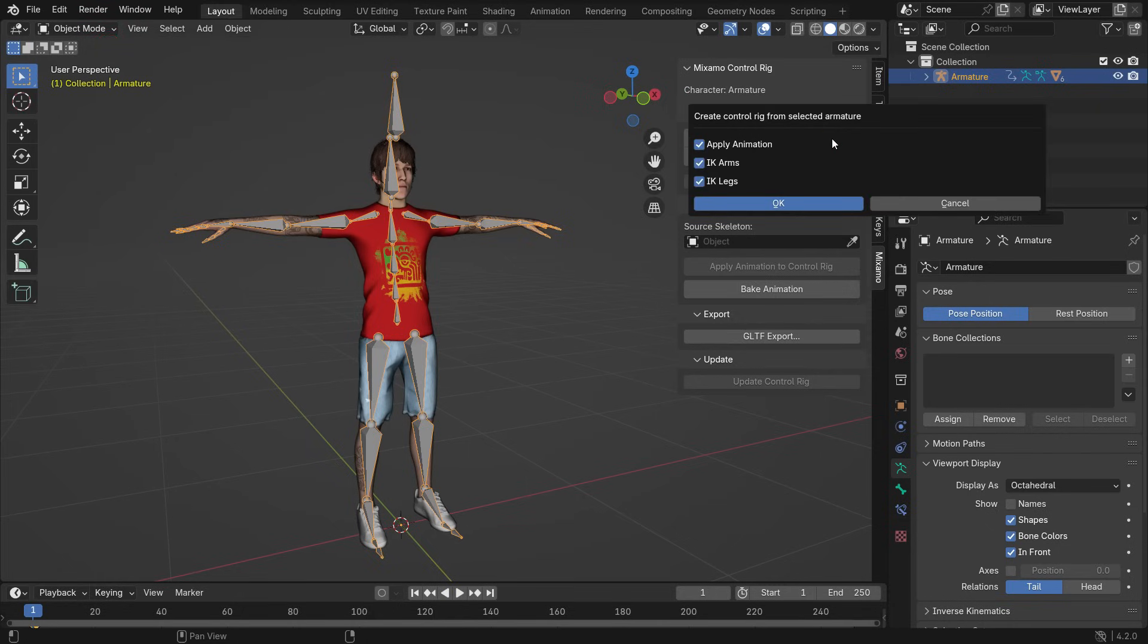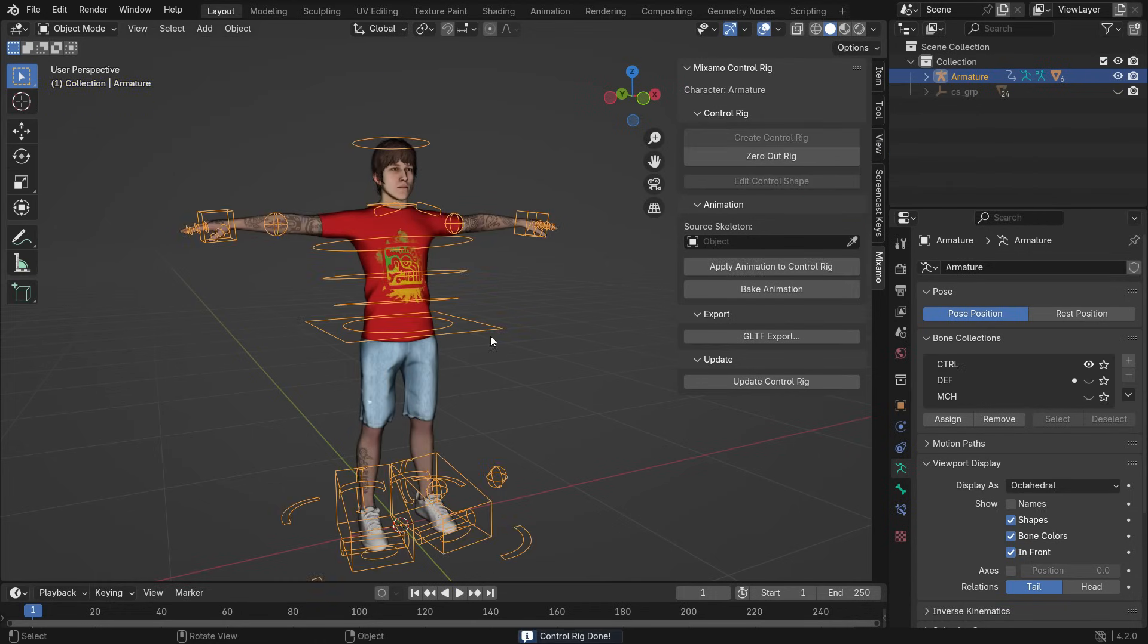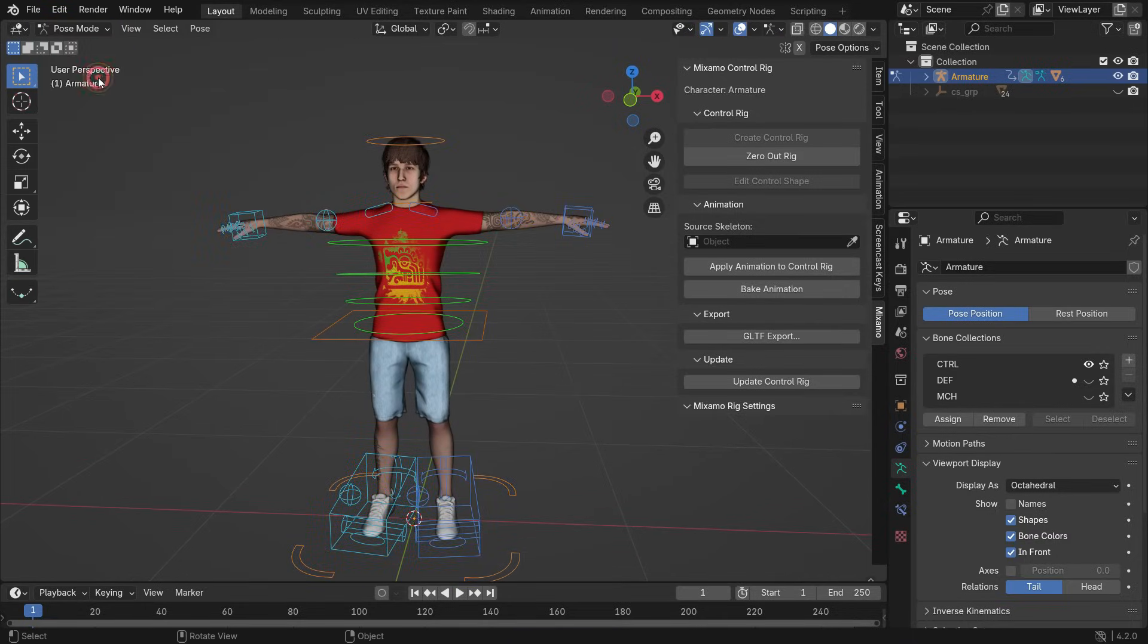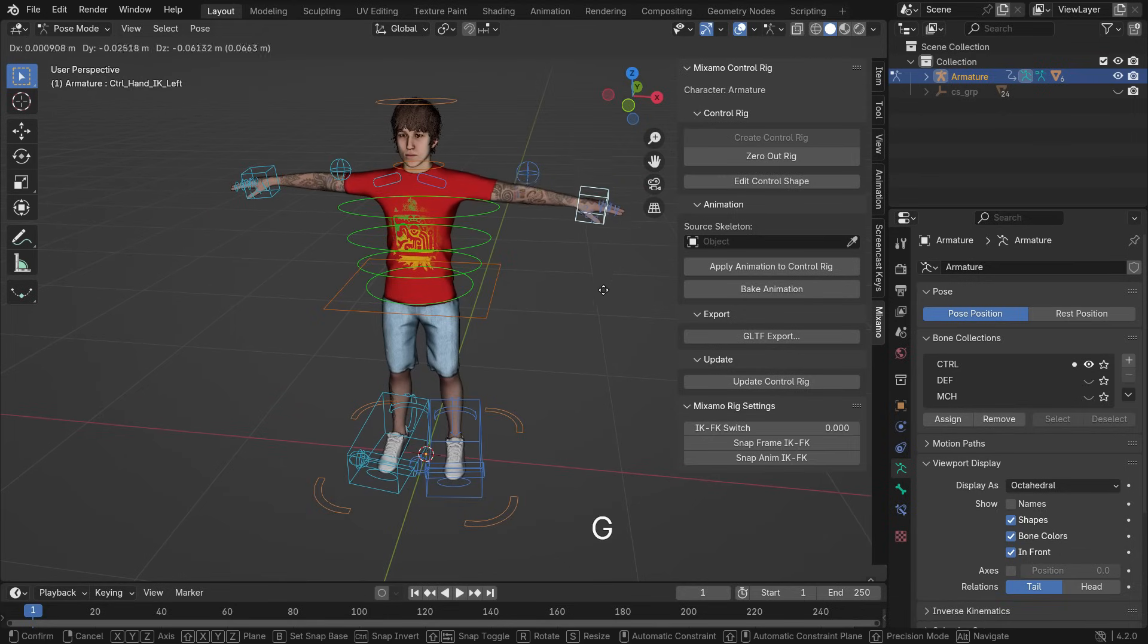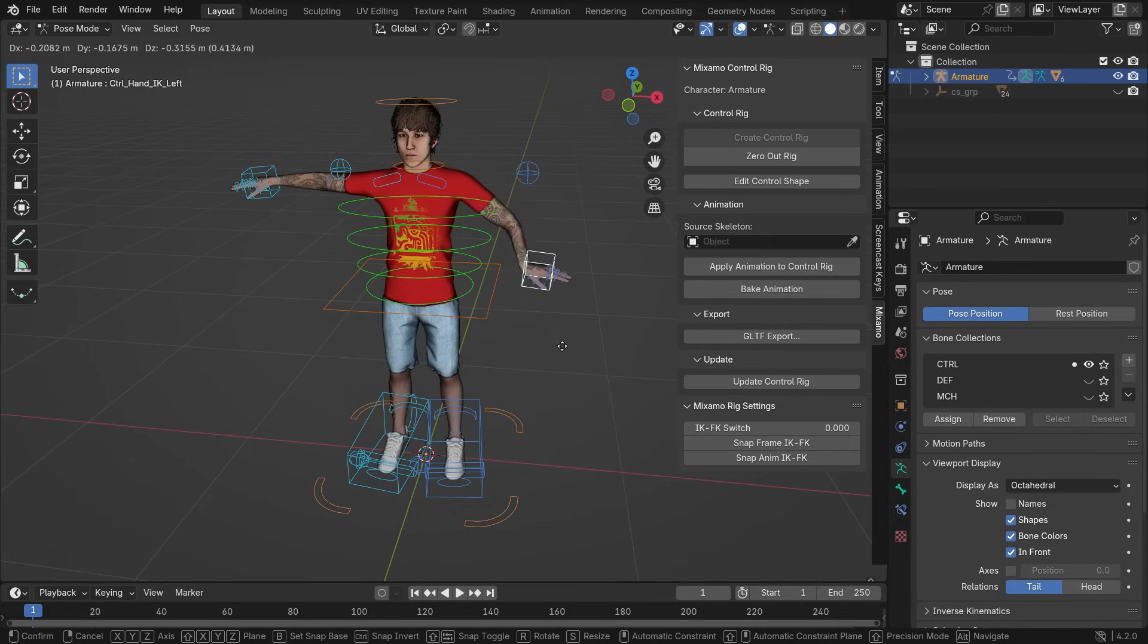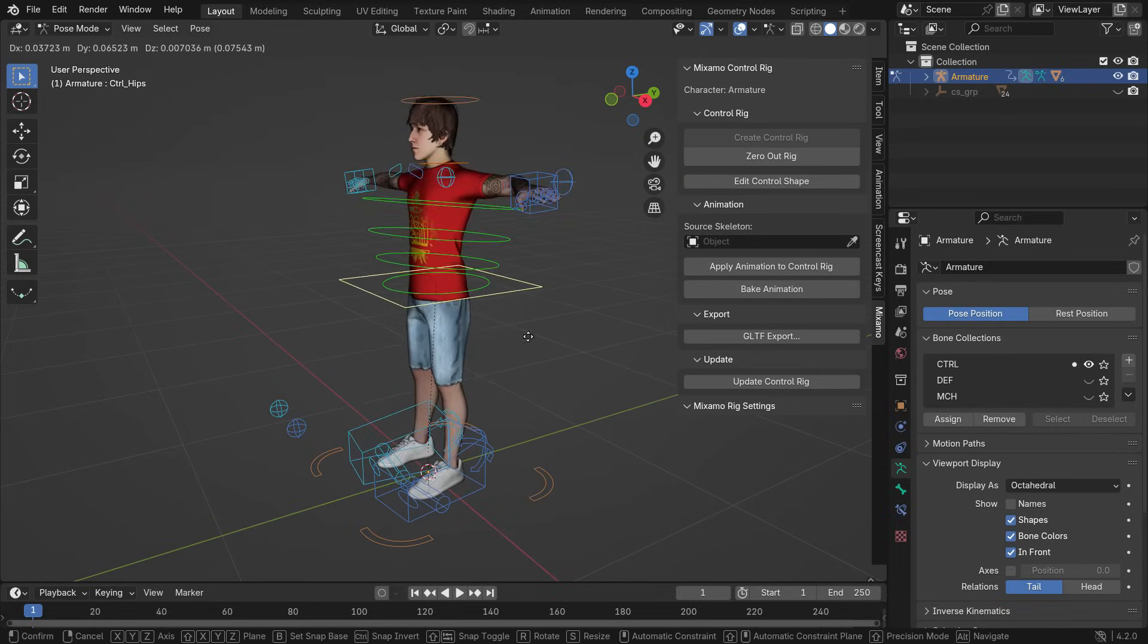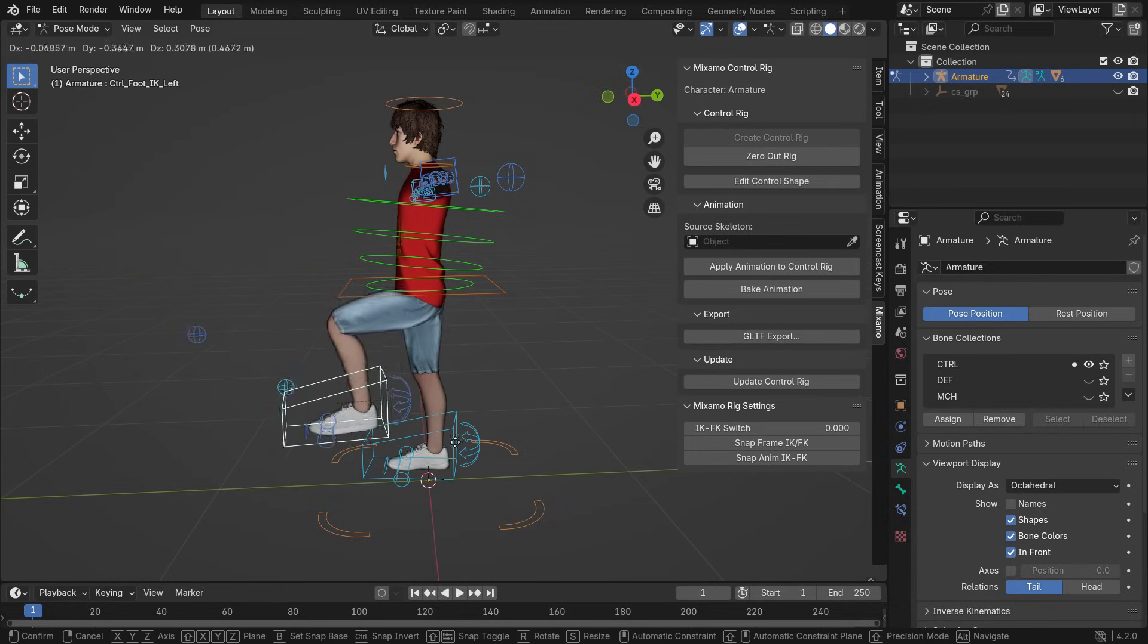We don't have an animated armature, so uncheck the Apply Animation option. IK arms and legs should be selected for Inverse Kinematics. Click OK. That's it - we have a rigged character now. Switch to Pose mode, select the left-hand IK controller, hit G, and move the hand around. As you can see, the arm follows the hand. In the same way, we can control the hips and legs.